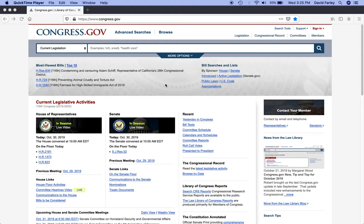Most folks, they wait until they hear about new bills or laws from the news or social media. Why rely on a middleman? Go straight to the source.